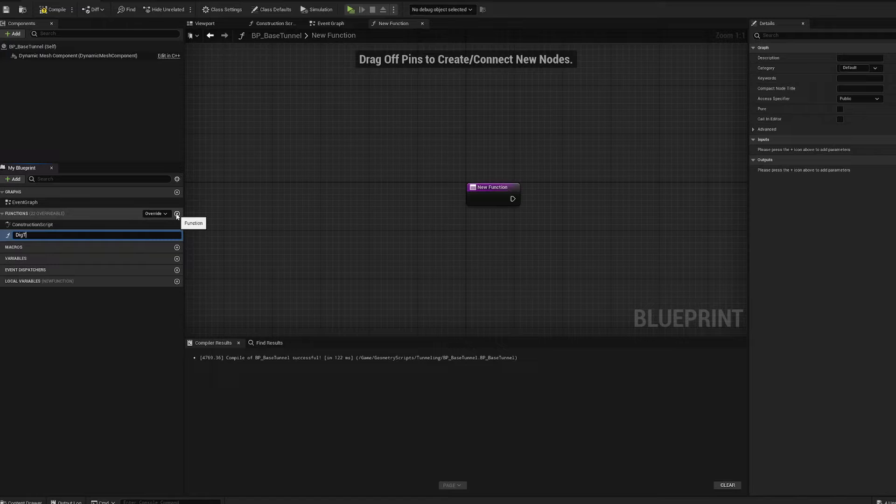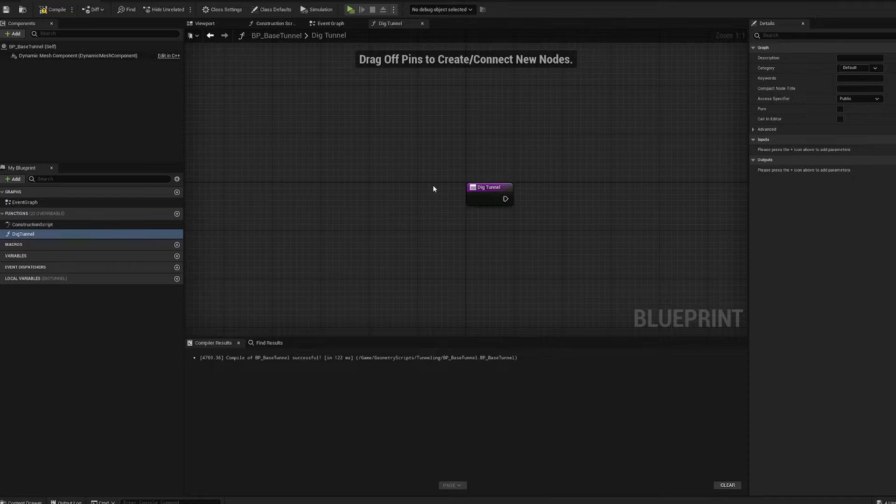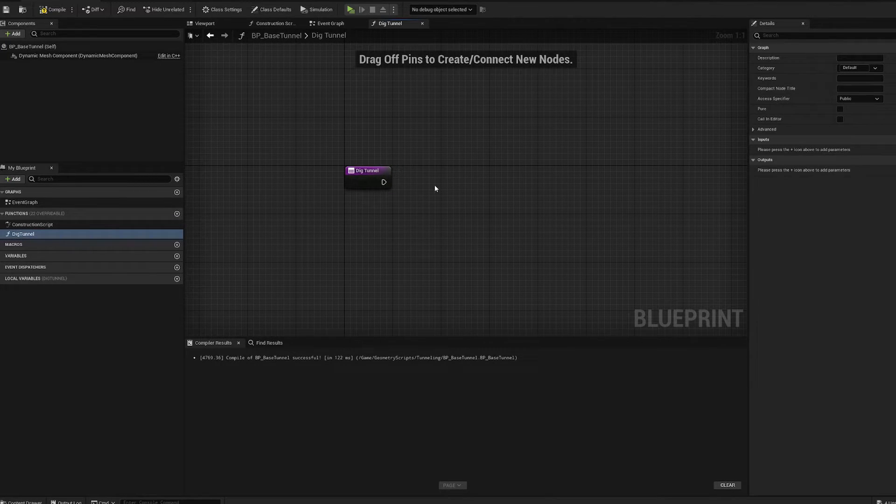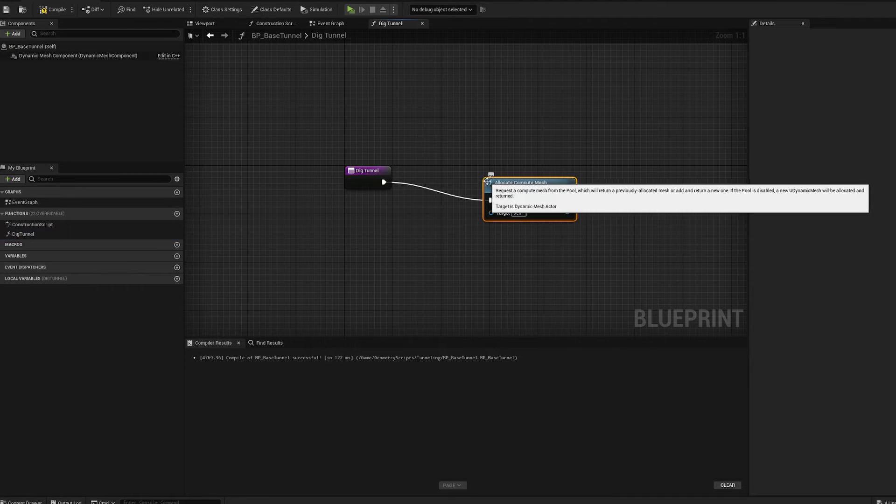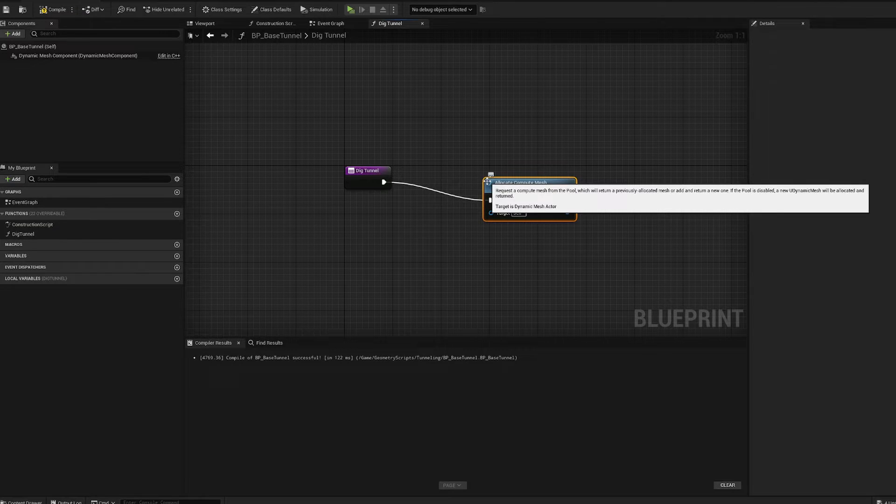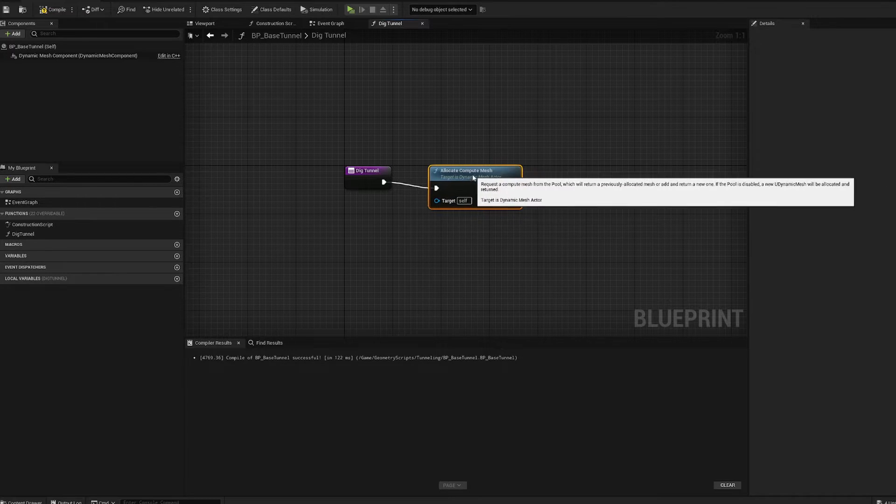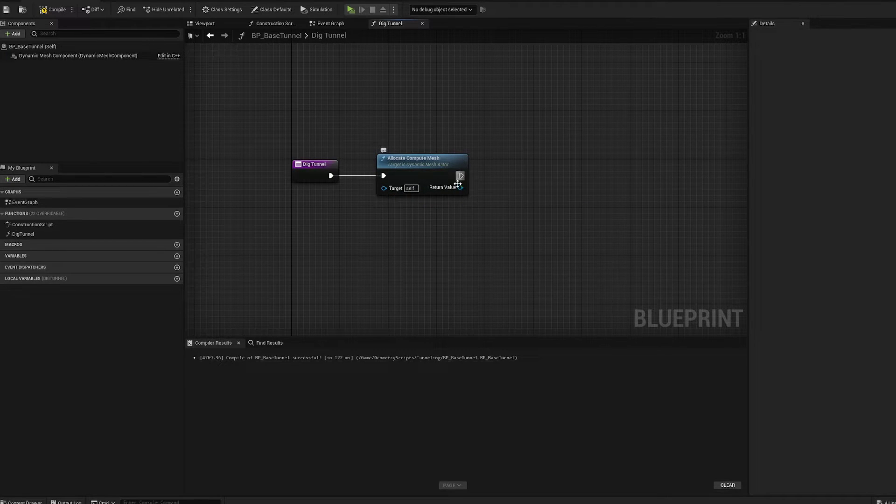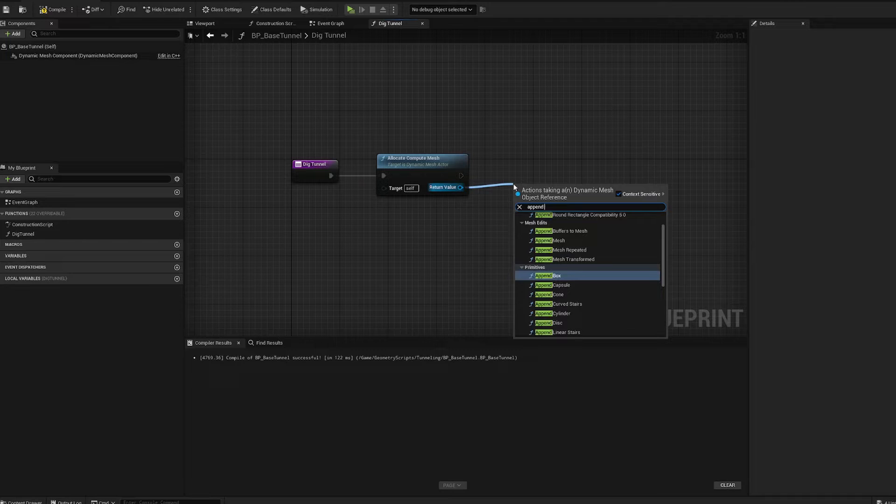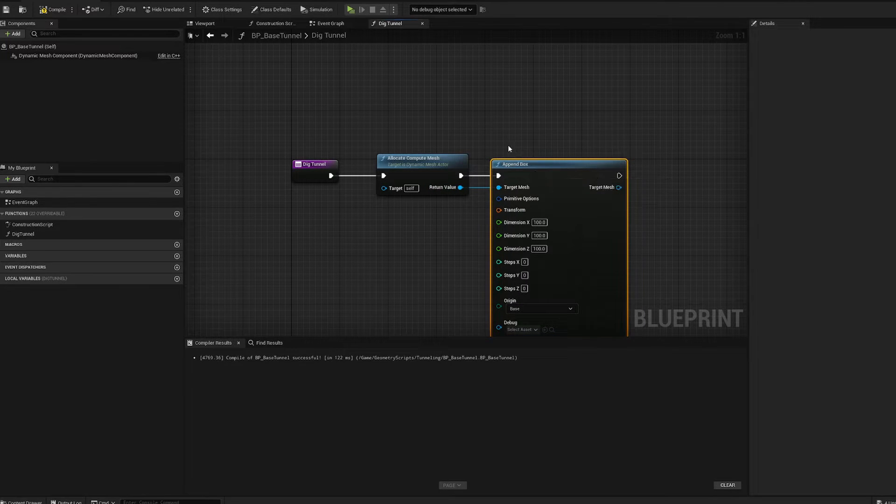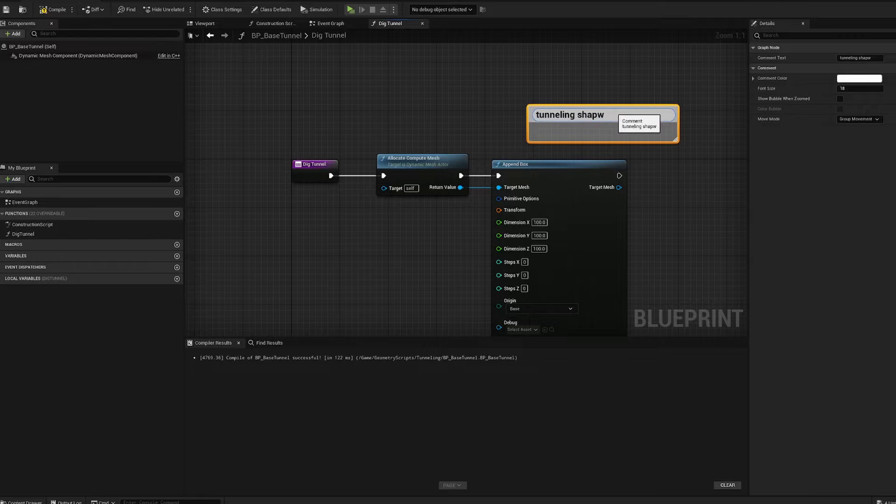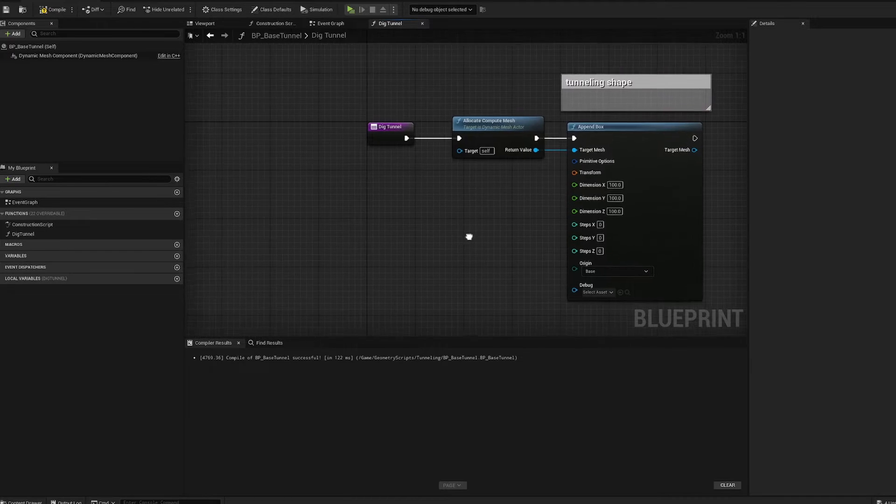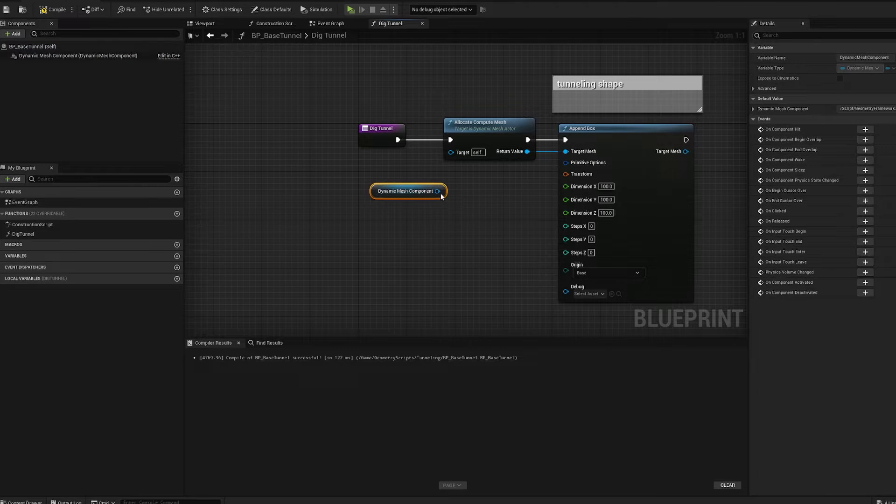We're going to create a function. In the function section, click the plus sign. We'll call this dig tunnel. If you remember from our previous booleans, what we like to do is allocate a compute mesh. This requests a copy mesh from the pool. It returns a previously allocated mesh or a new one if the pool is disabled. This is like a virtual mesh that we can work with.